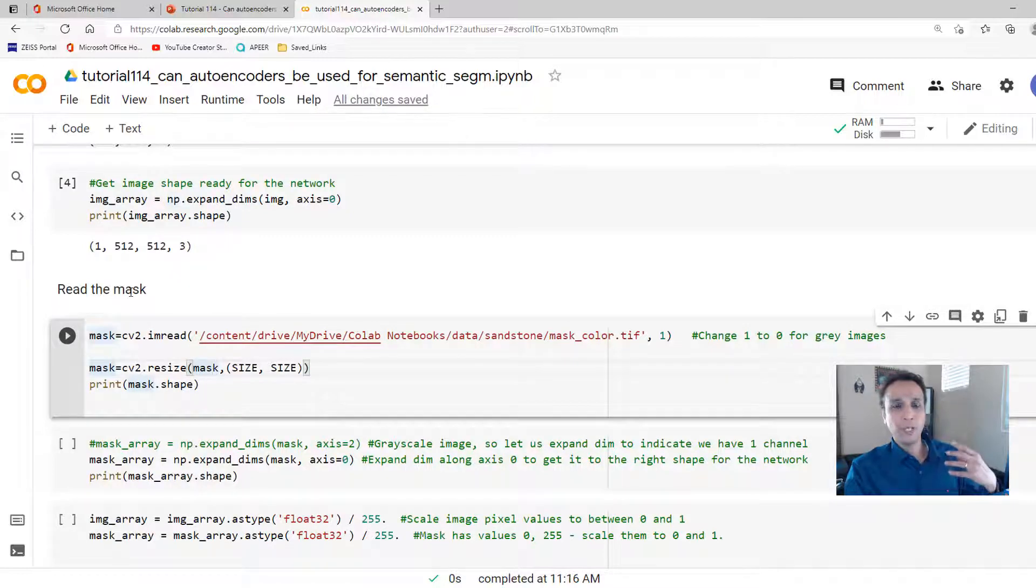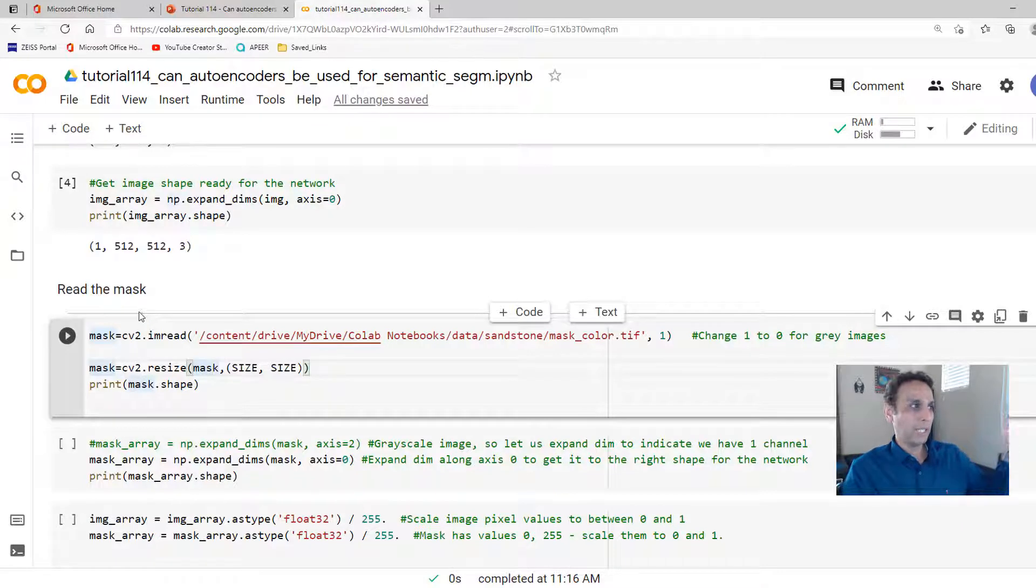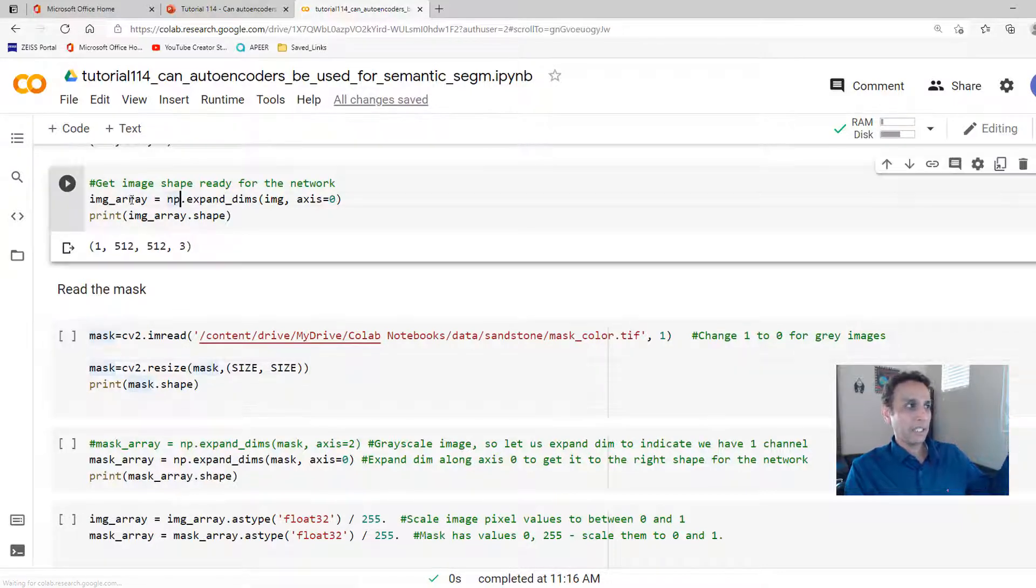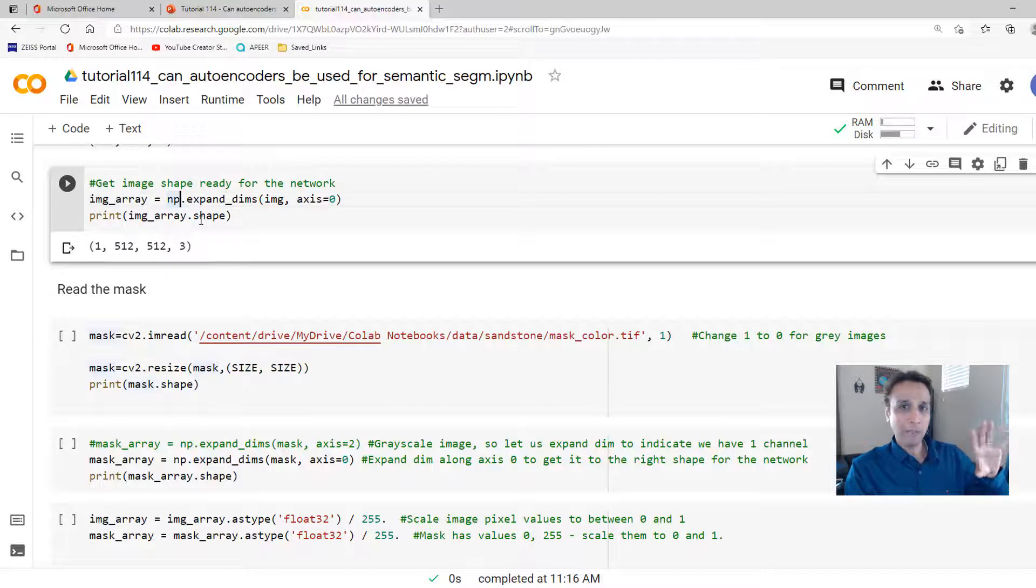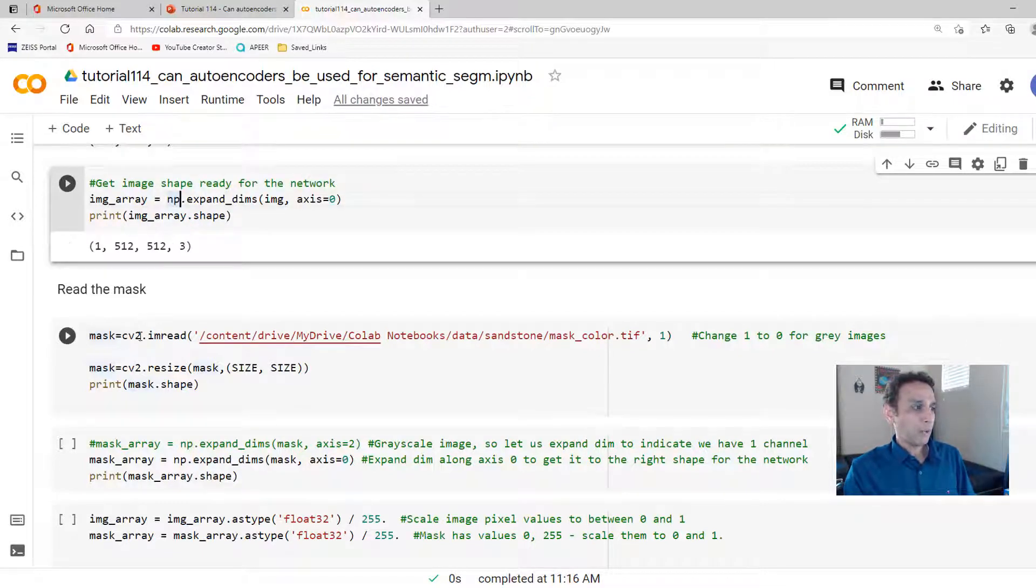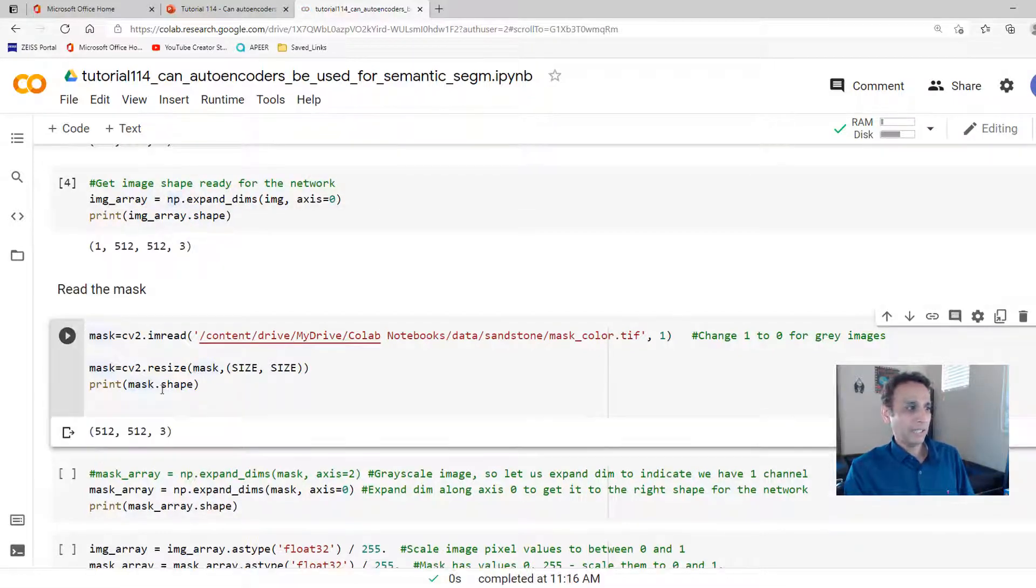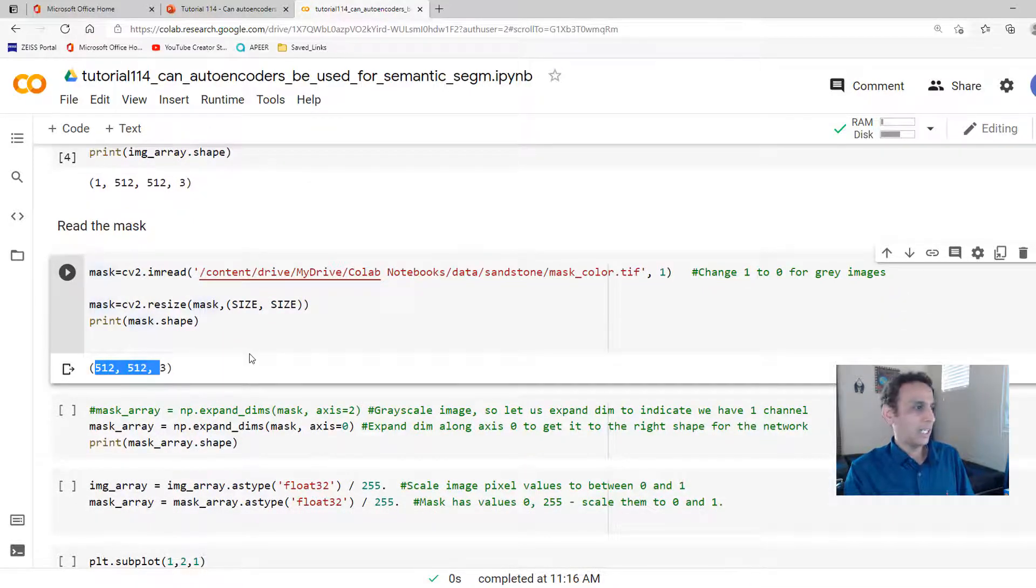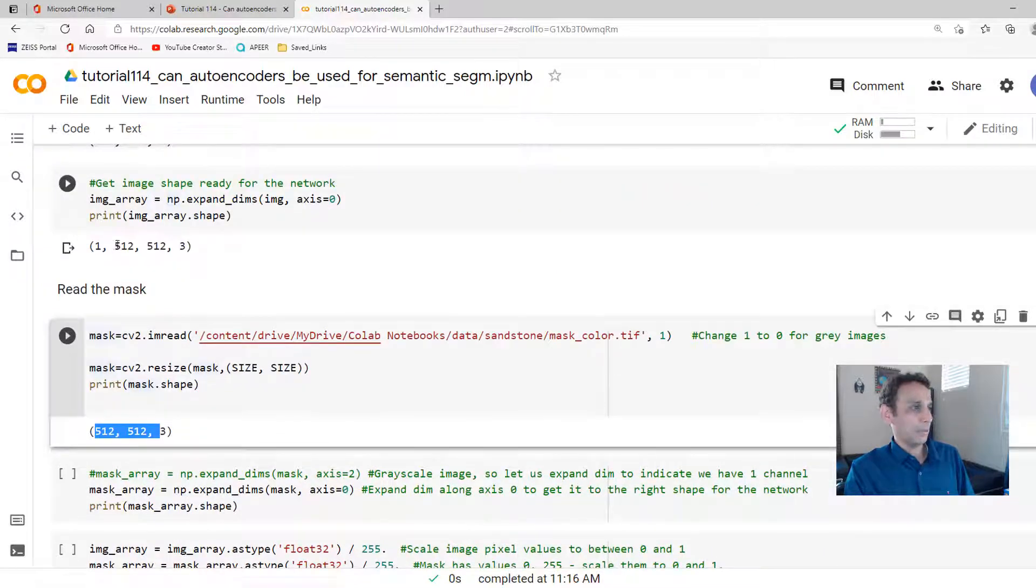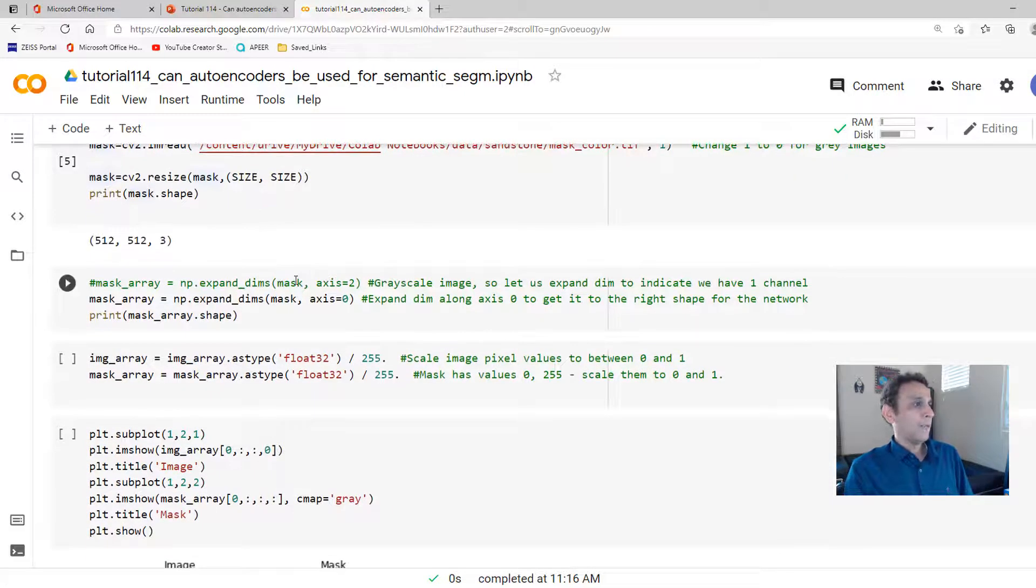And now comes the mask part. So we are tricking our autoencoder. In the last video, we just said my X is image array, my Y is image array, do the mapping one on one. But right now, we are going to load our mask and then get to the same shape. Right now, we have 512 by 512 by 3. And that's pretty much the same size. They need to match up.